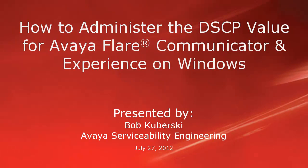Hello, my name is Bob Kabursky from the Avaya Serviceability Engineering Team. This video covers how to administer the Differentiated Services Code Point or DSCP value for the Avaya Flare Communicator or Experience Client running on Windows.